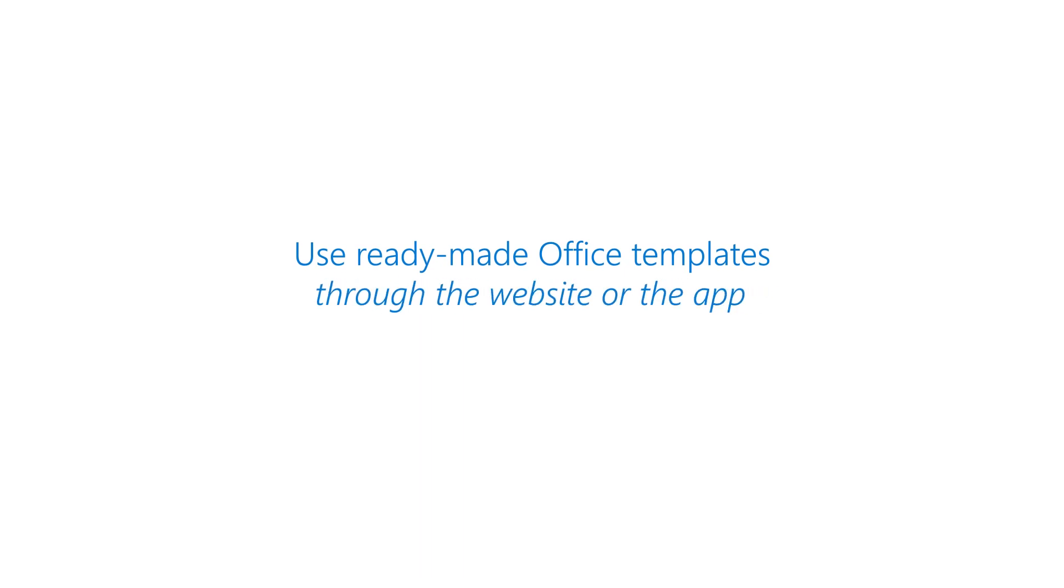Today, I'm going to show you how you can use templates in Office through either our website or through the application itself.